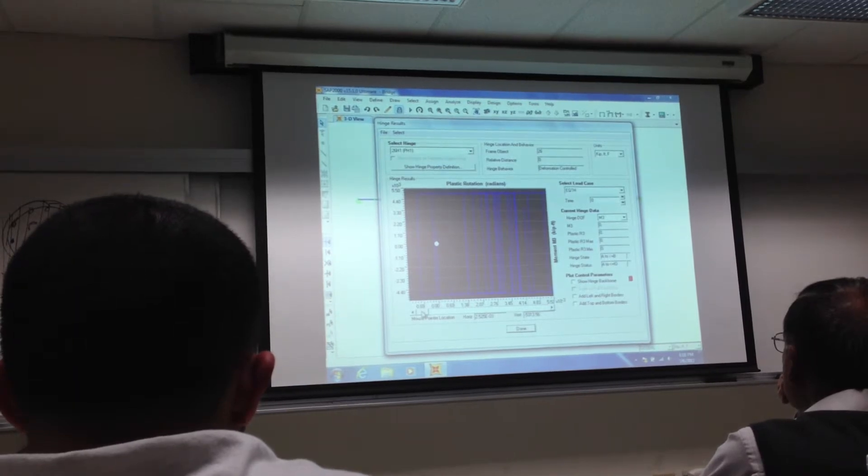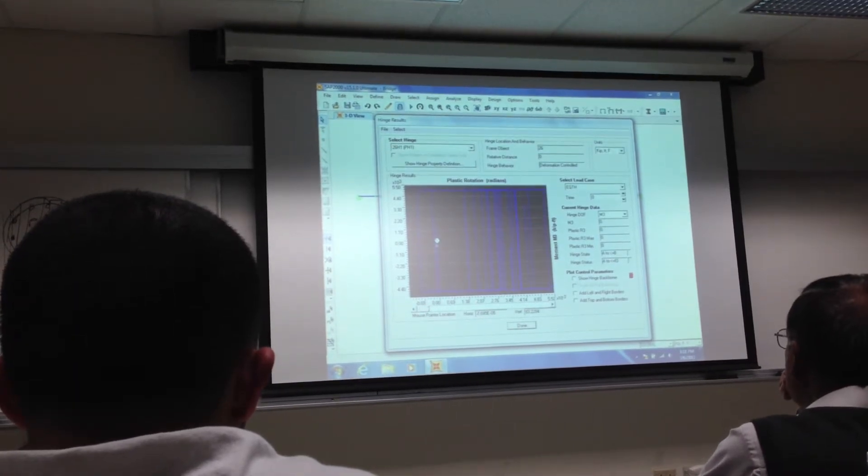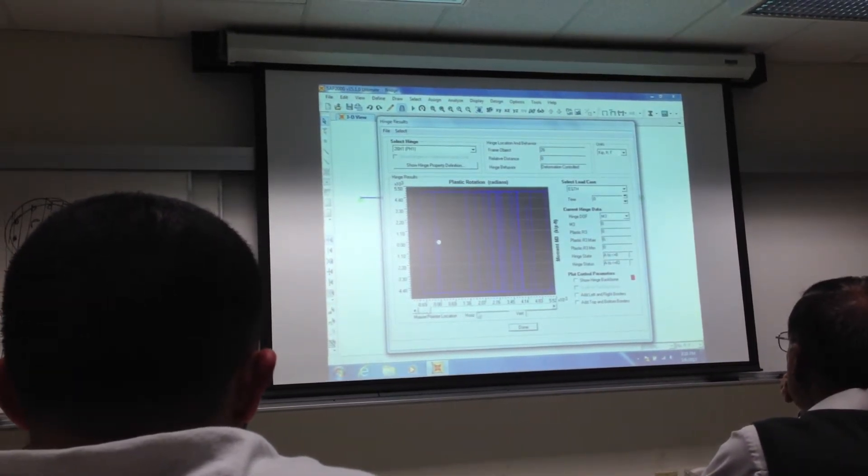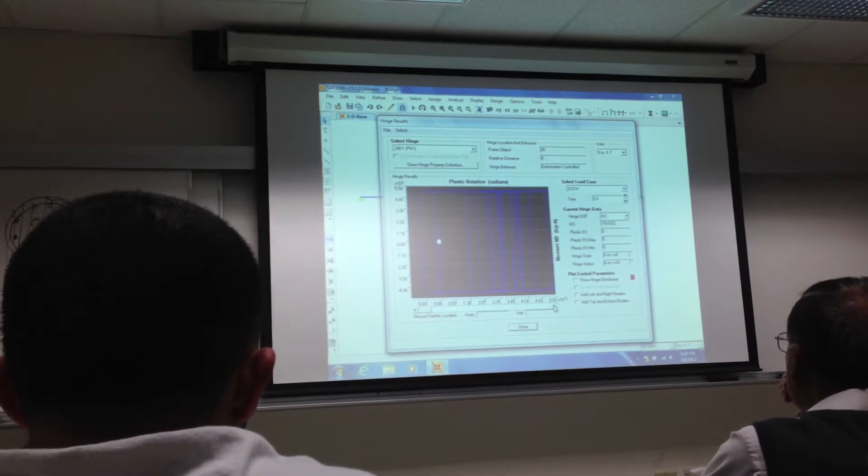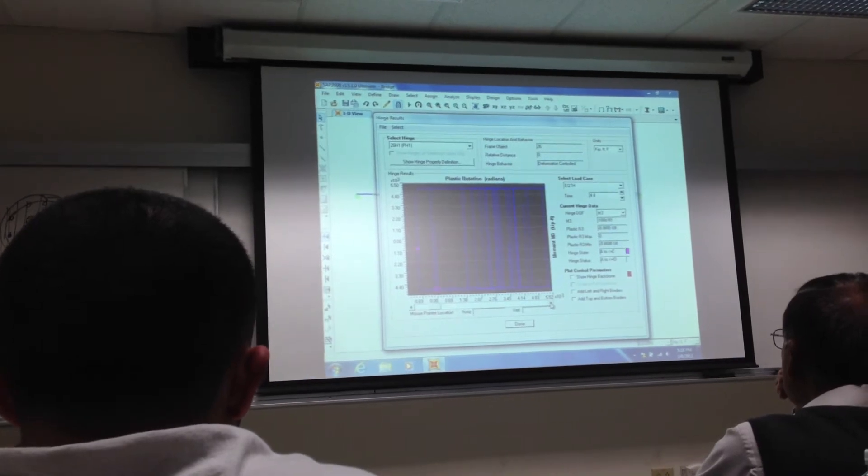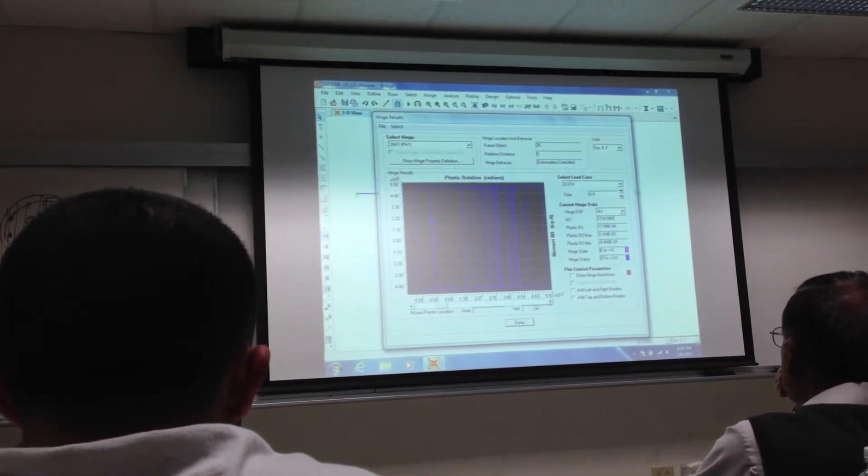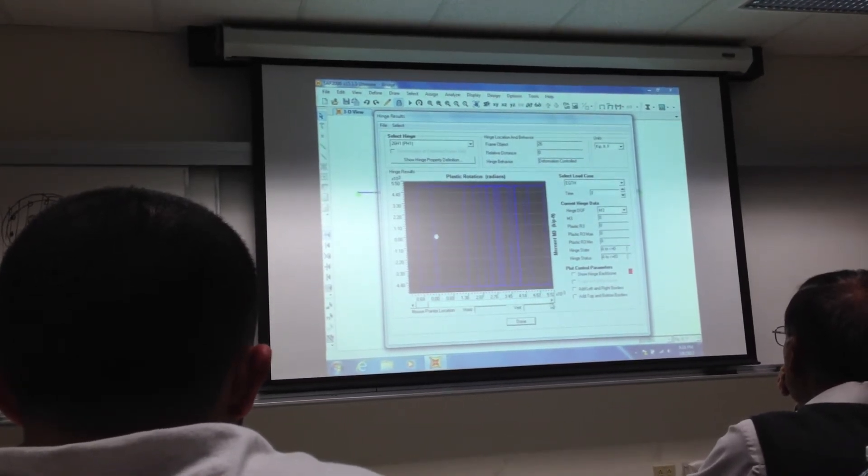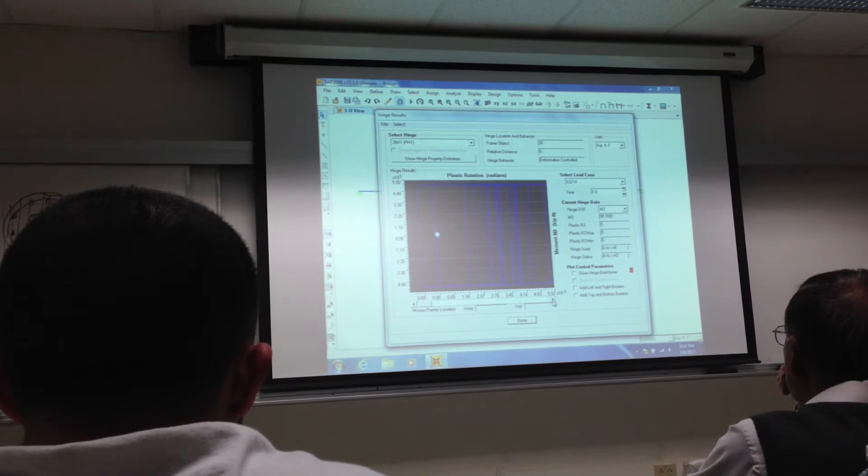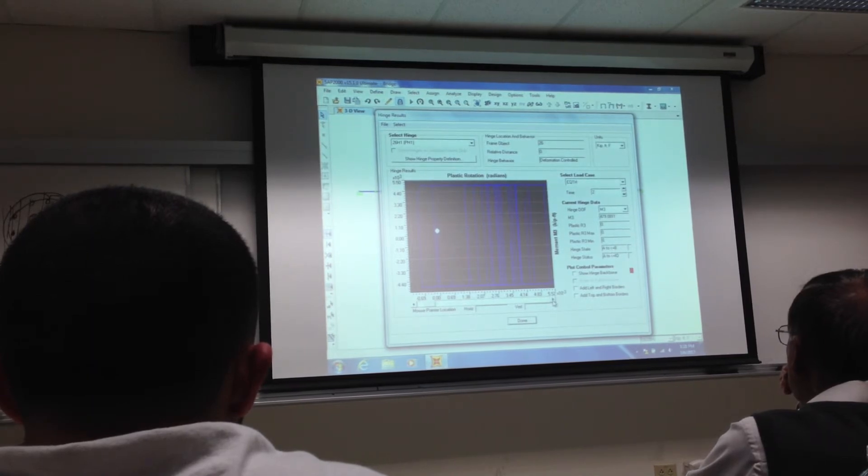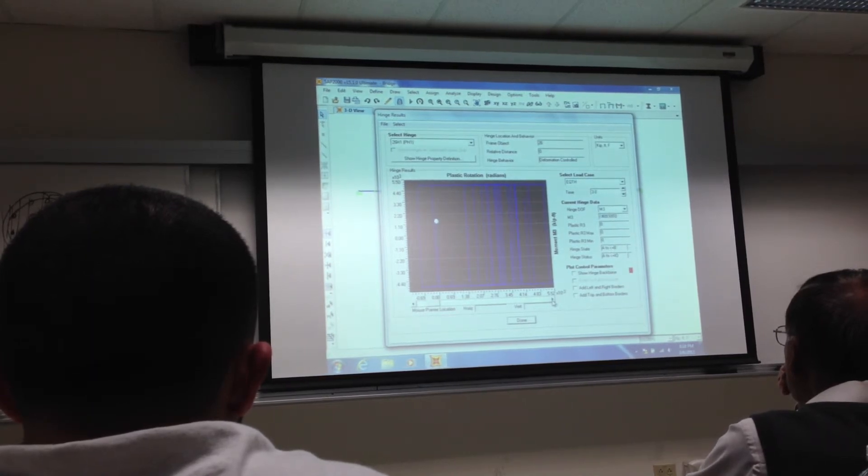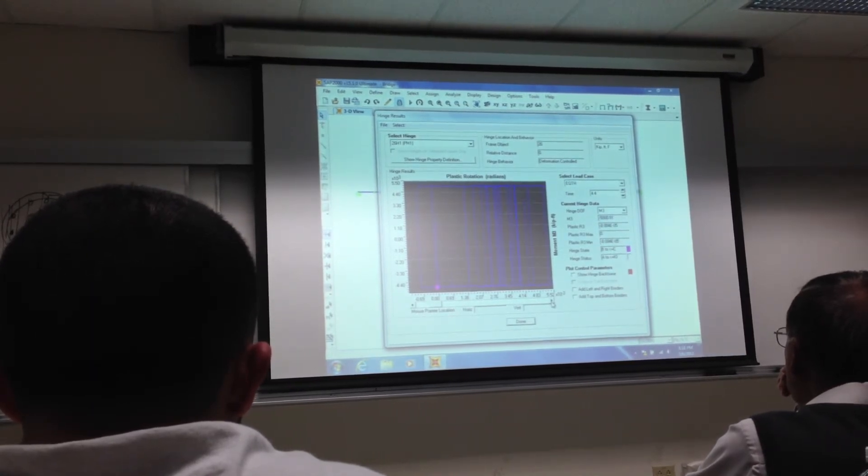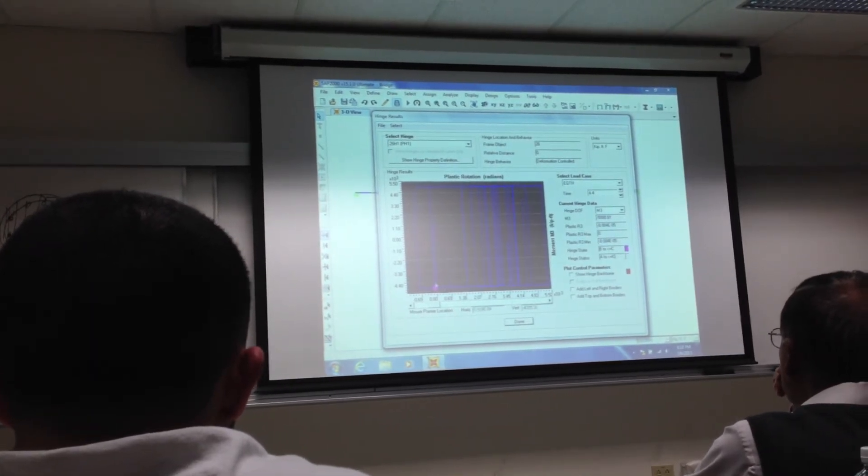So as I go, this is 0, 0. And then as I move it this way... well, let's click this. See? Go. And it's going like this. It's going up and down. It's going back. Okay, now it forms a plastic hinge. See that right there?